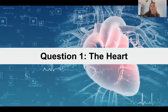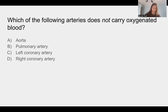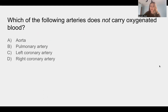Question one — we're going to start talking about the heart. Which of the following arteries does not carry oxygenated blood? Take a minute here, pause the video and answer this question. Assuming you've answered the question, I'll reveal the answer now, which is B, the pulmonary artery.